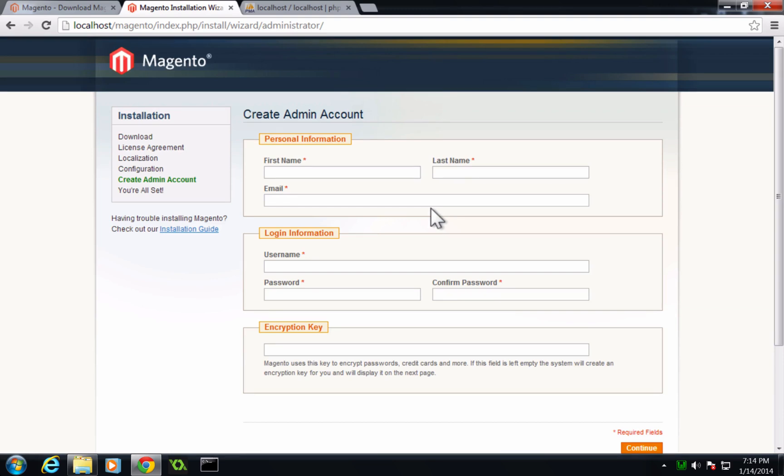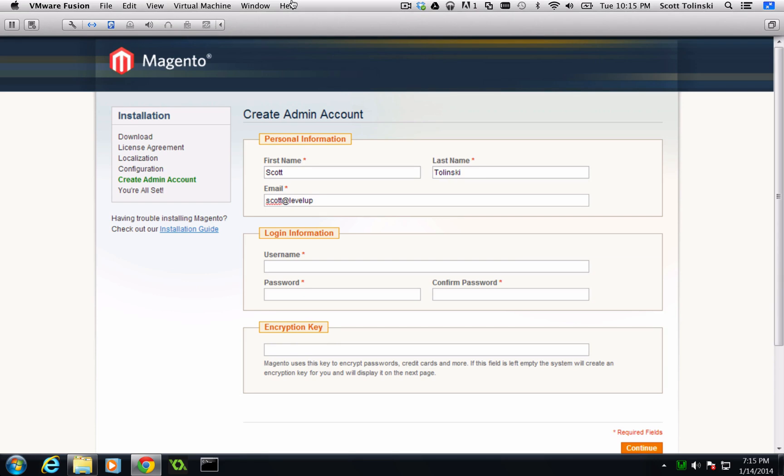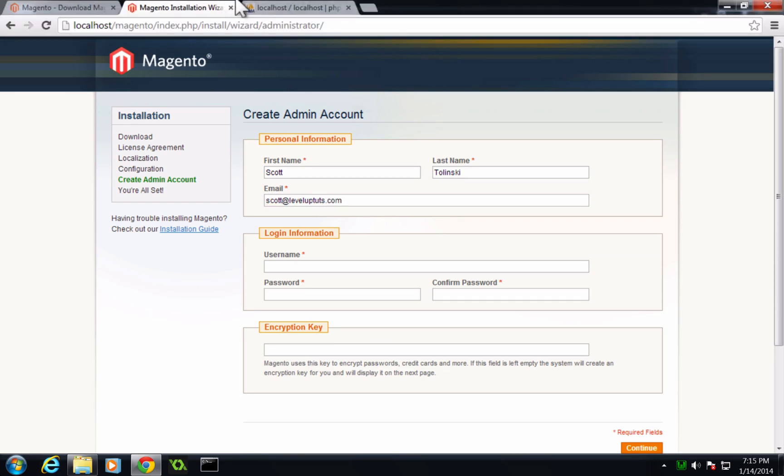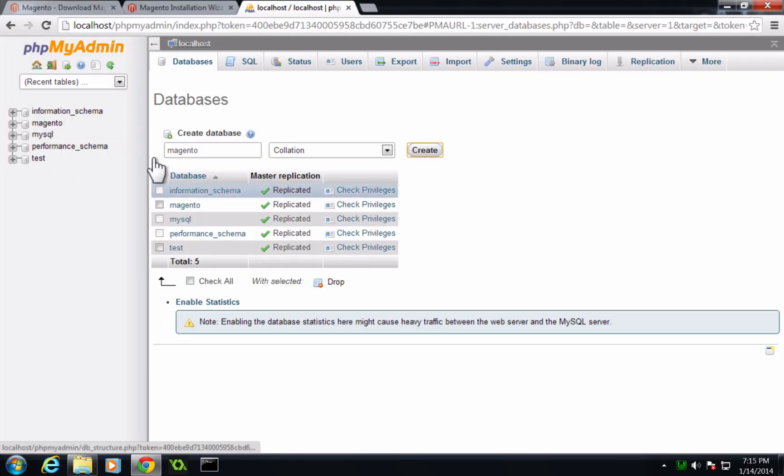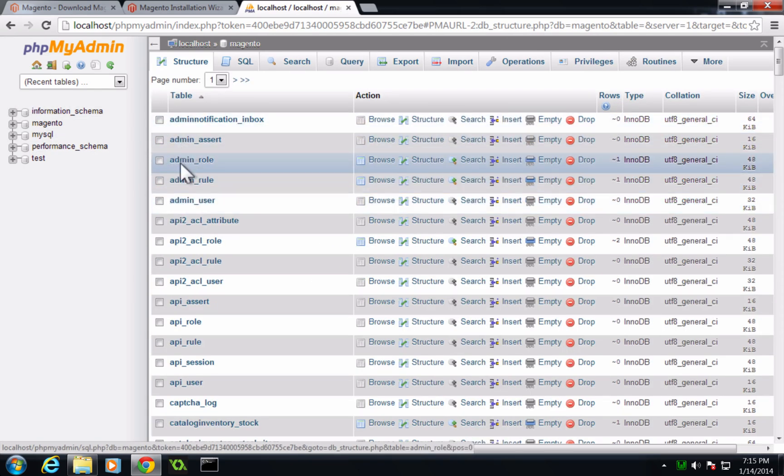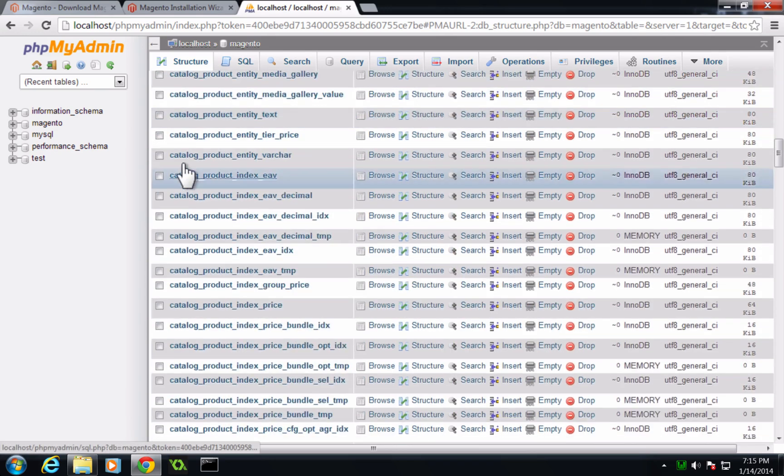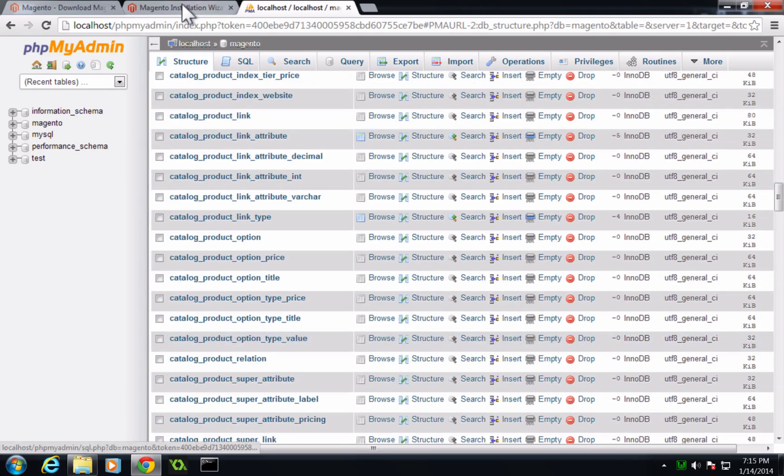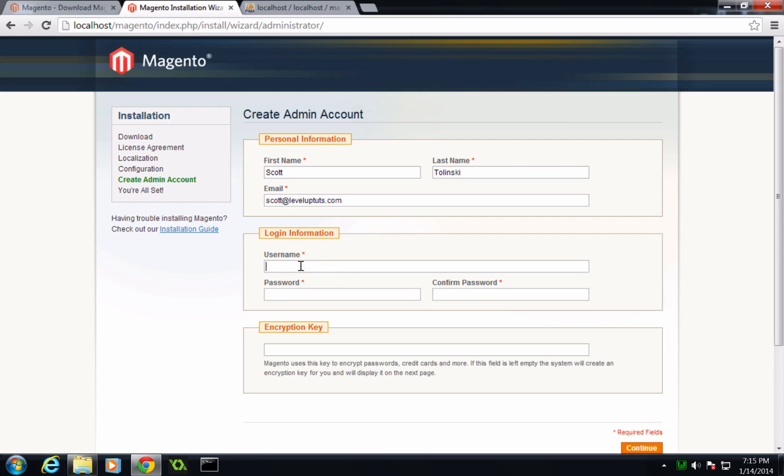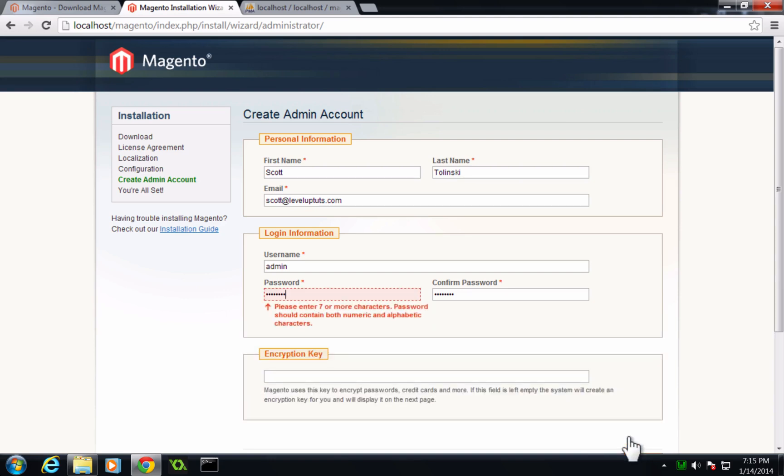So now we've moved on and it's asking us to create an admin account. Let's go ahead and type in my name here. And this is Scott at level up tuts. Now, if we come to our PHP database, this is just to show you if we come to our Magento, you'll see it's totally populated with tables now. So it's connected to our database and it's filled our database with the Magento tables that it needs.